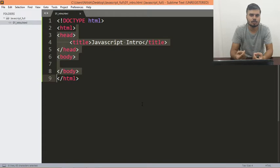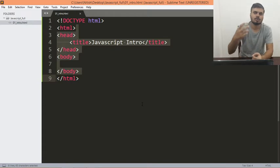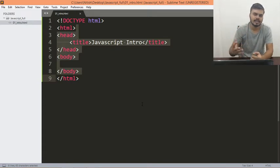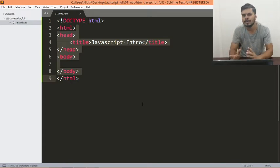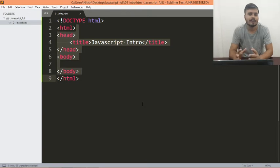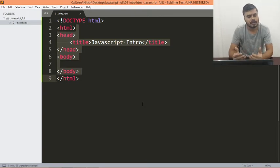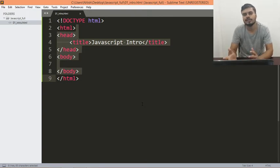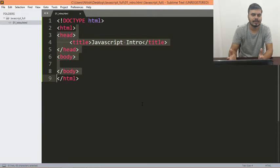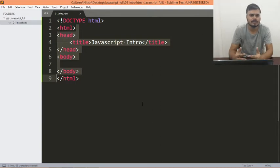और उसके बाद हम क्या करेंगे, हम DOM manipulation सीखेंगे कि कैसे आप कुछ events के through चीज़ों को change कर सकते हो अपने web page में. और उसके बाद हम OOP सीखेंगे and there are so many things that we have to do. और जब हम यह कर लेंगे फिर eventually we'll move on to React which is a library of JavaScript.